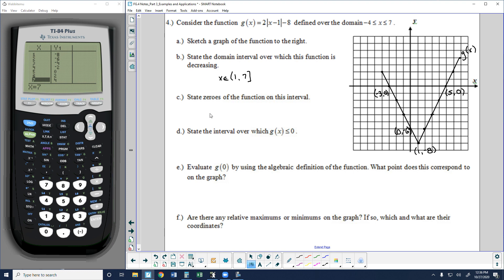State the zeros of the function. Zeros mean x-intercepts. We labeled those: x equals negative 3 and x equals 5. So we have two zeros, two x-intercepts, two solutions to this function.